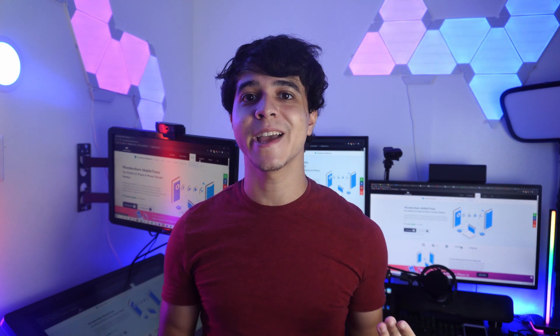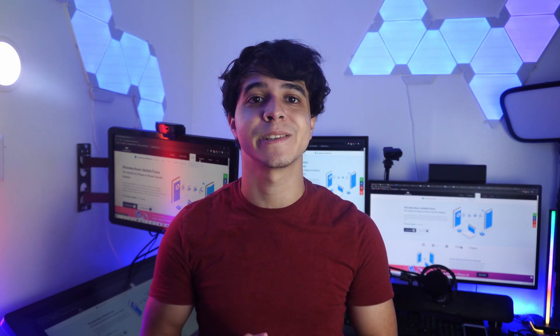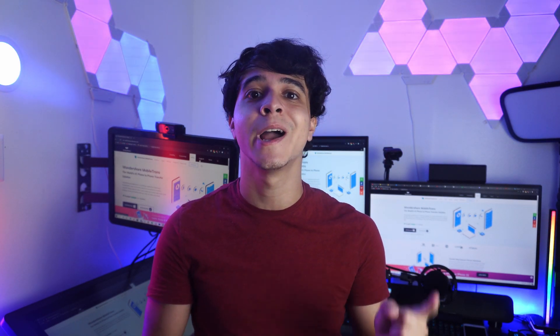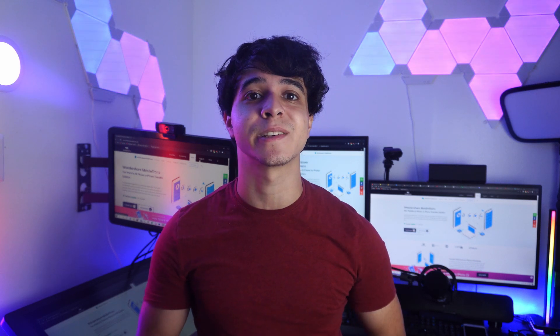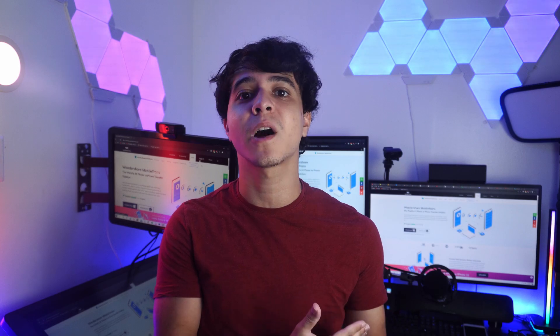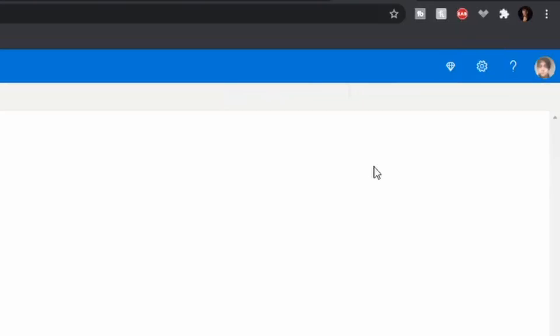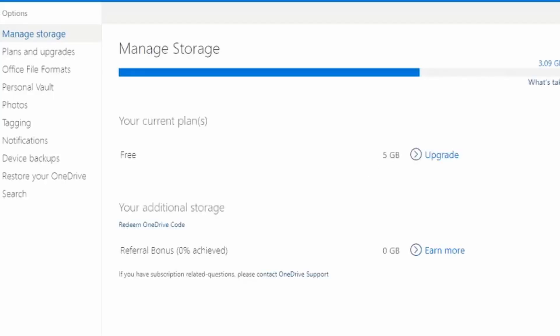Method number one is unlocking the free storage that you already get if you're subscribed to Office 365. If you're subscribed to Office 365, then you are entitled to an additional 1,024 gigs of cloud storage, which is instantly added to your account. To unlock it, just go to your settings and make sure you've got the right amount of storage listed next to your Office 365 subscription.